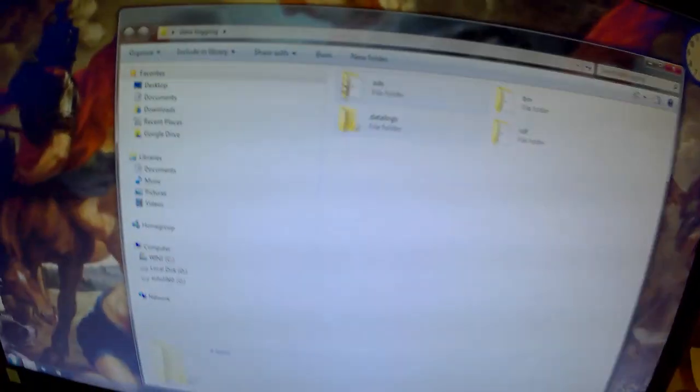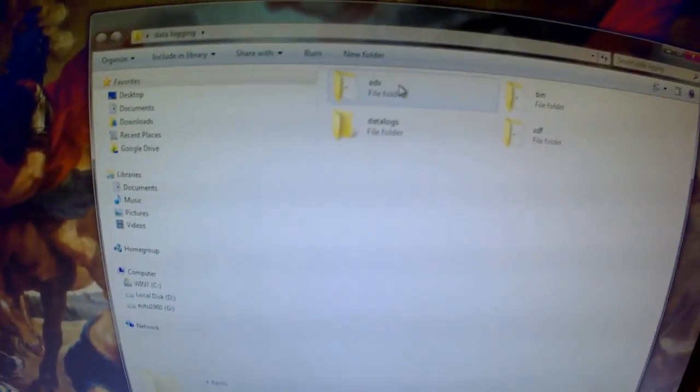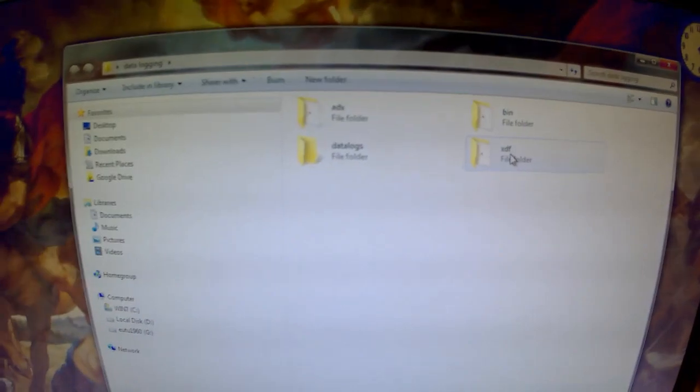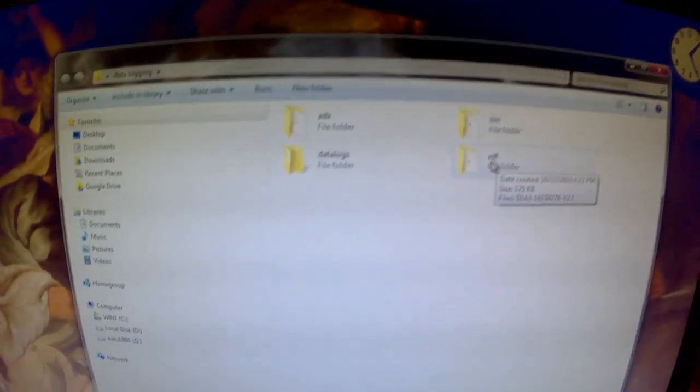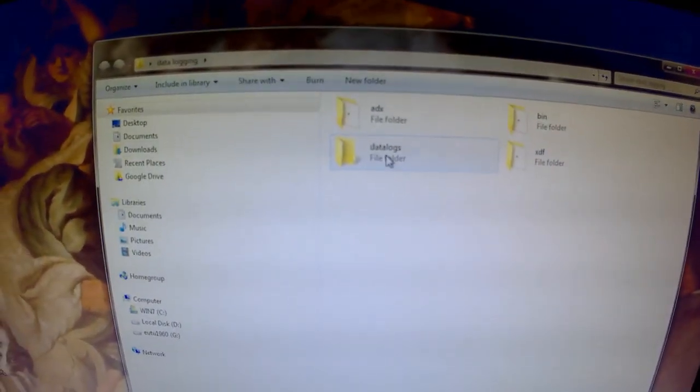I call mine data logging. After you set your folder up, create some folders. You want 1, 2, 3, 8, 8, 6, a bin file, and XDF and data logs.